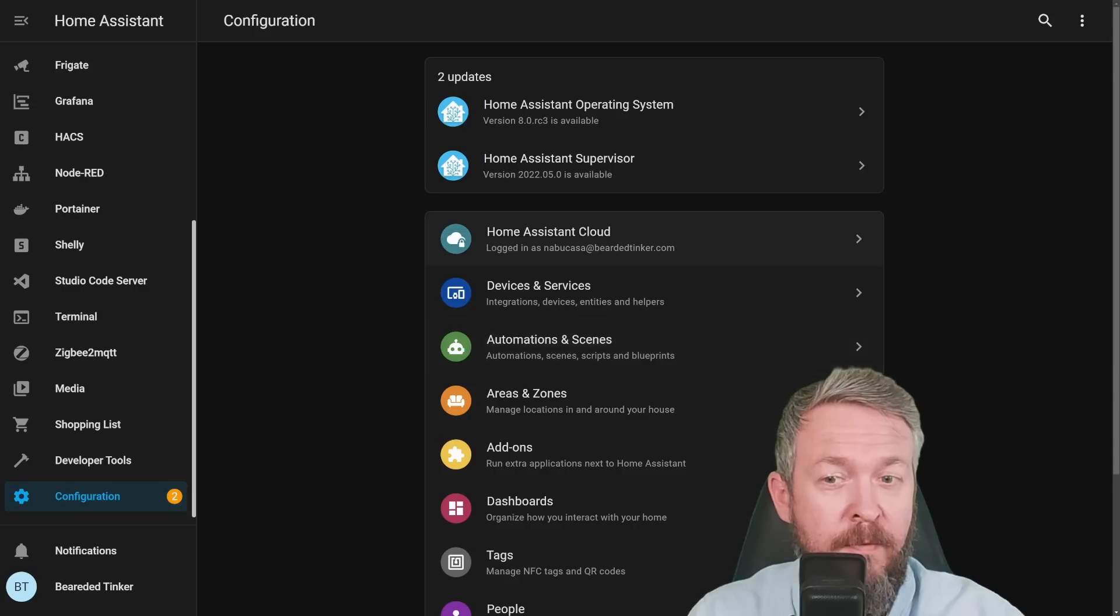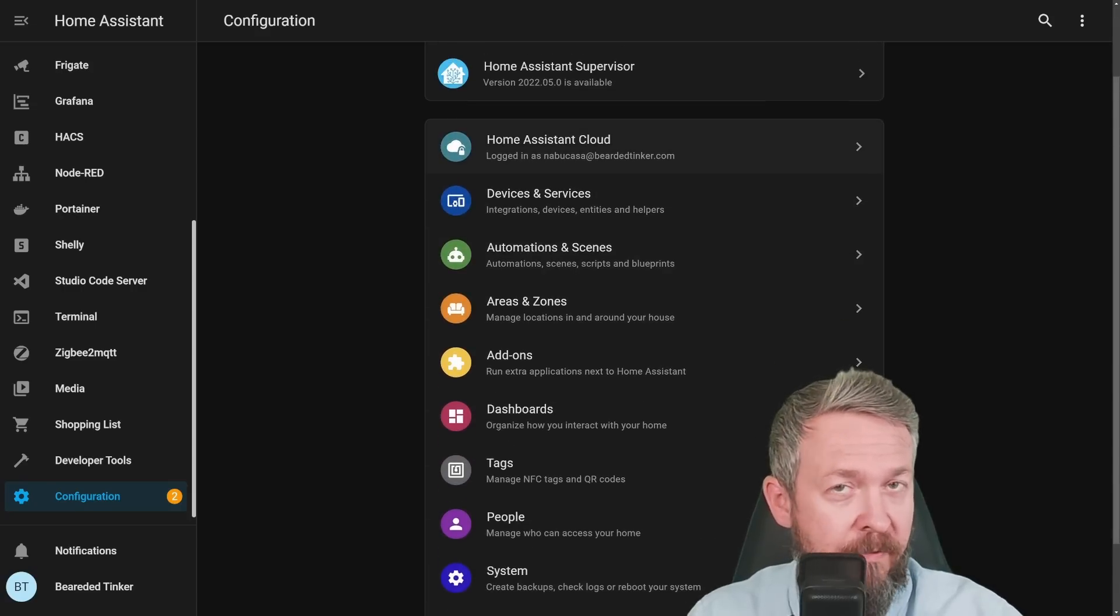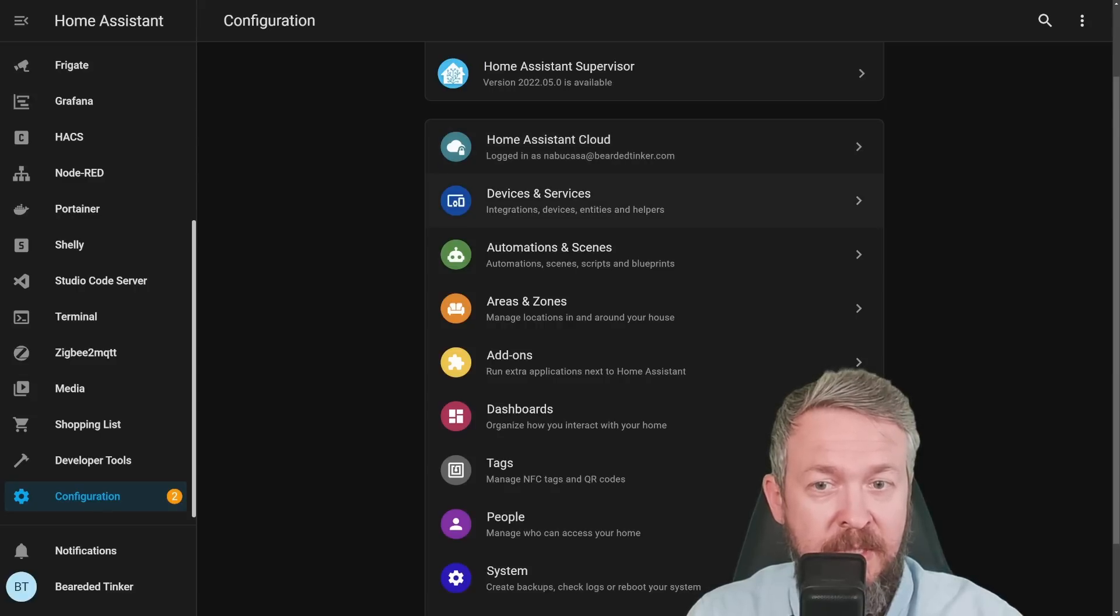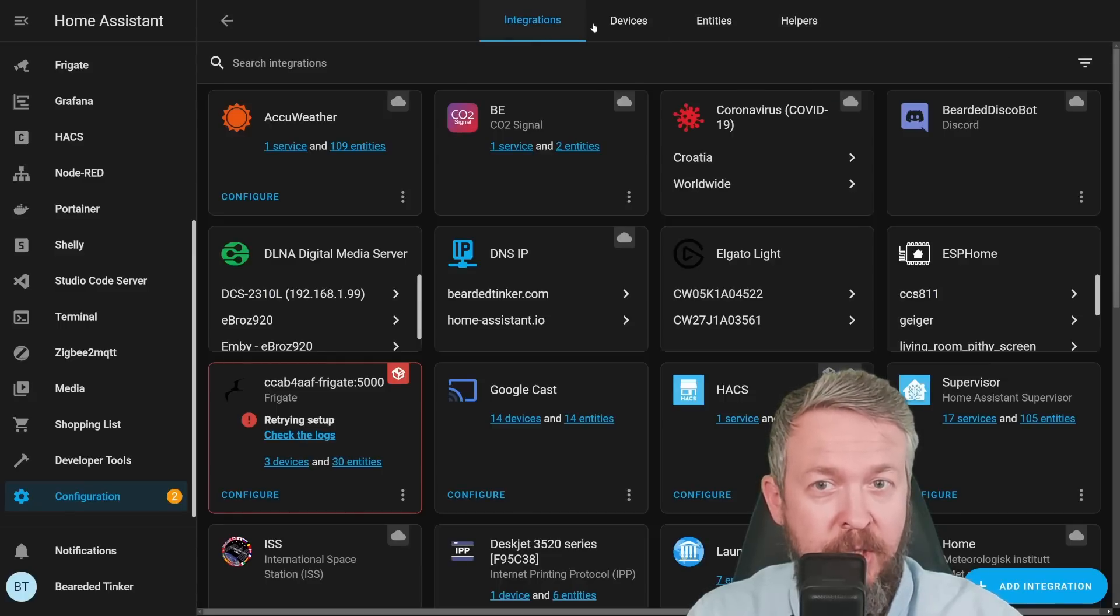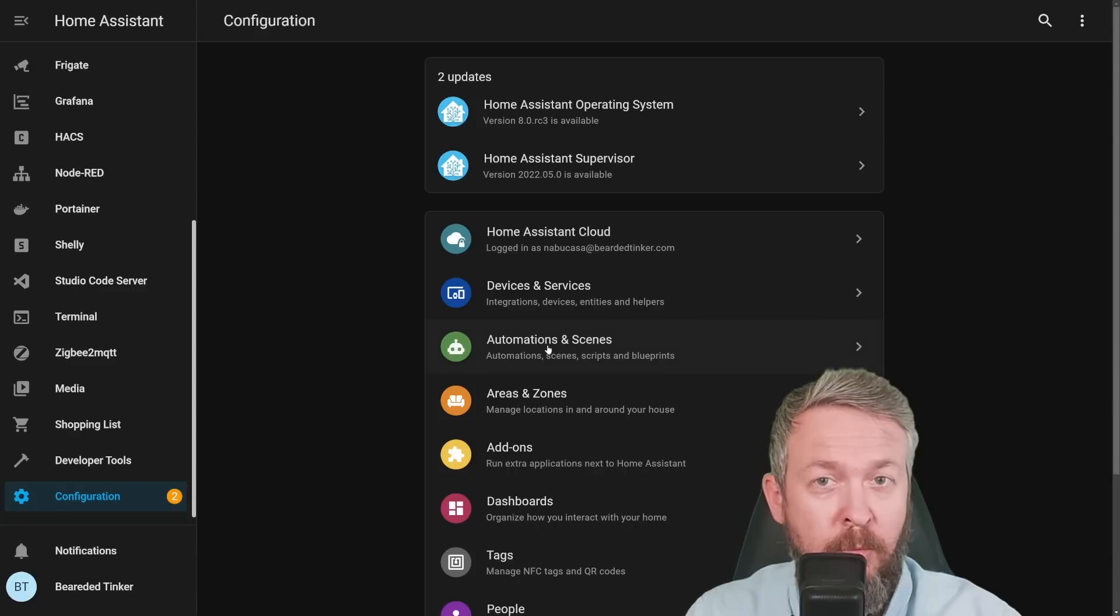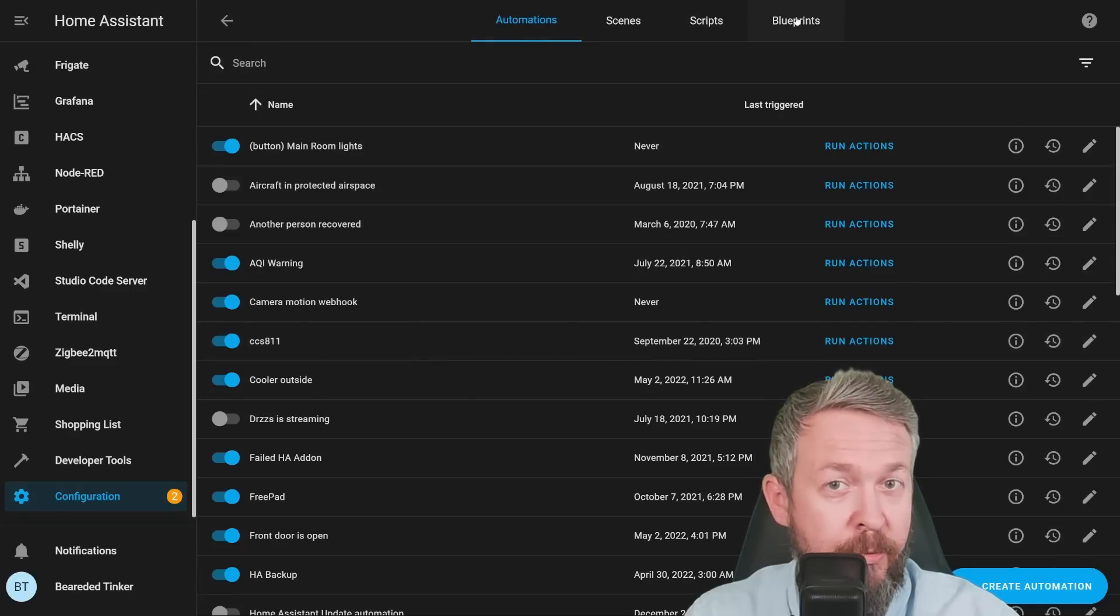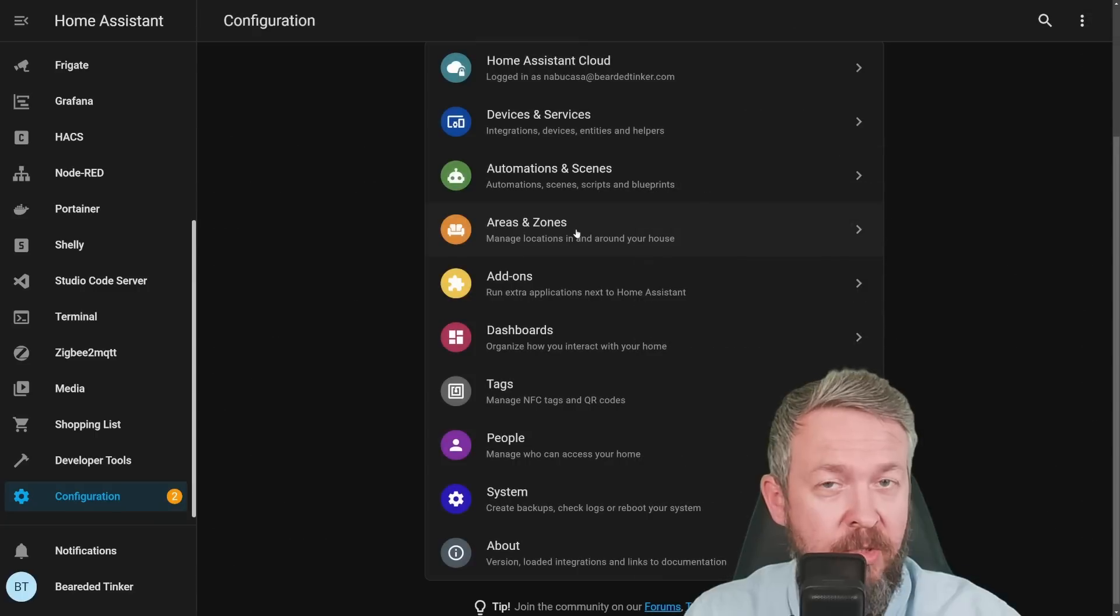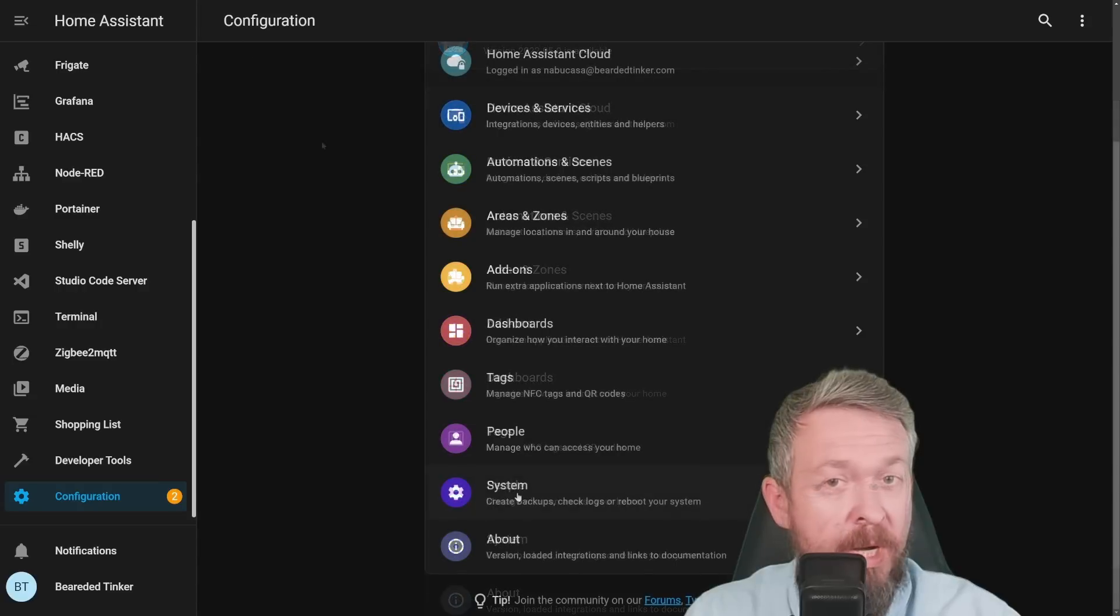If you notice, the configuration menu now looks a bit different. For example, Devices and Services now also include Helpers. So you have Integrations, Devices, Entities and Helpers in one place. If we go to Automations and Scenes and Scripts, here you will find also Blueprints. Areas and Zones are together. Add-ons are also in a separate tab.